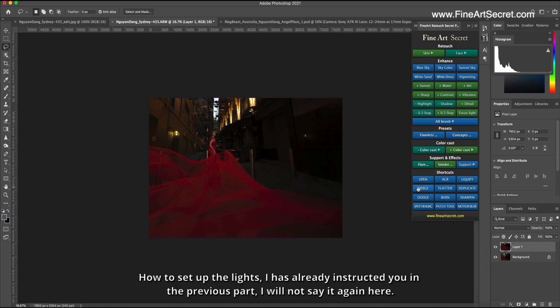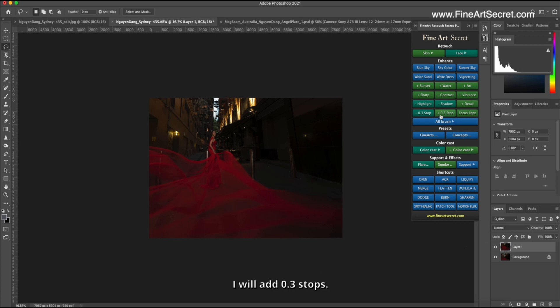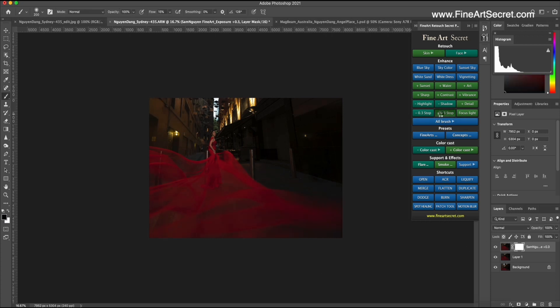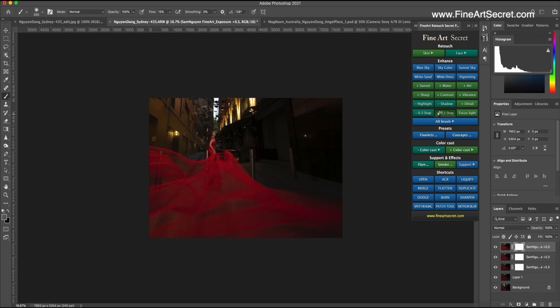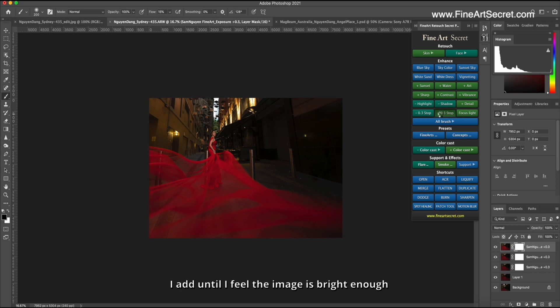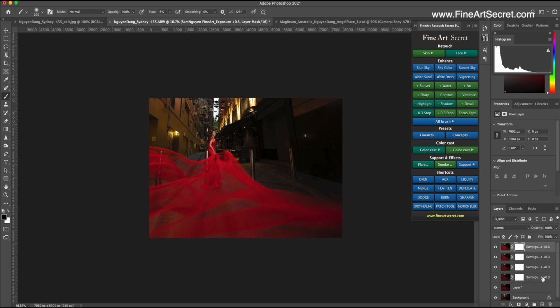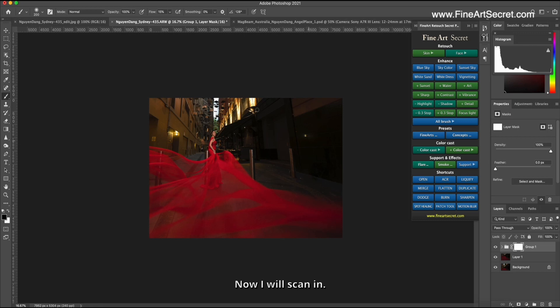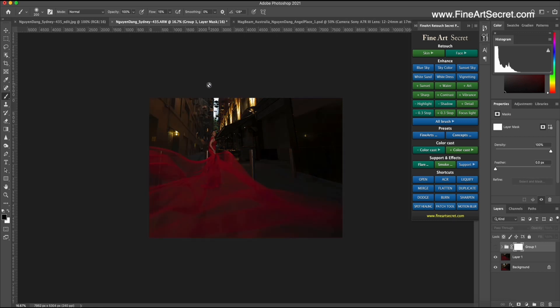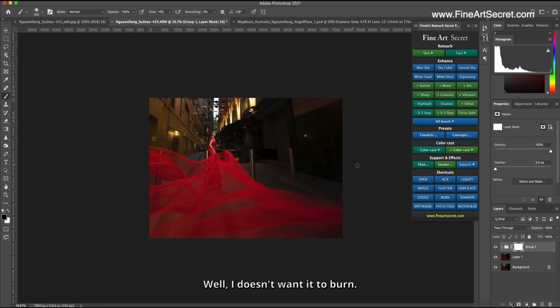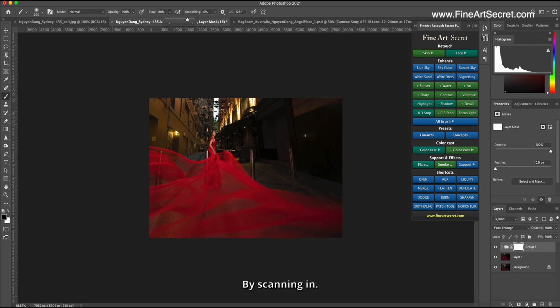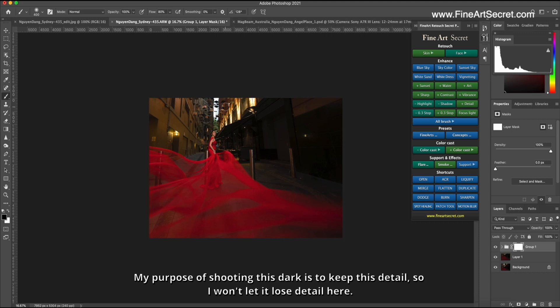And if you take a photo bright, these details will be burned. Always keep in mind that the brightest part of the photo is what you have to keep. These are techniques that only the best photographers have. As we are about fine art lighting, we can do this. How to set up the lights I has already instructed you in the previous part. I will not say it again here. I will add 0.3 stops. I add until I feel the image is bright enough. Okay. After that, the picture is bright enough. Then I will group it. Now I will scan in. This part is burning. Well, I doesn't want it to burn. So Sam will restore it by scanning in. My purpose of shooting this dark is to keep this detail, so I won't let it lose detail here.